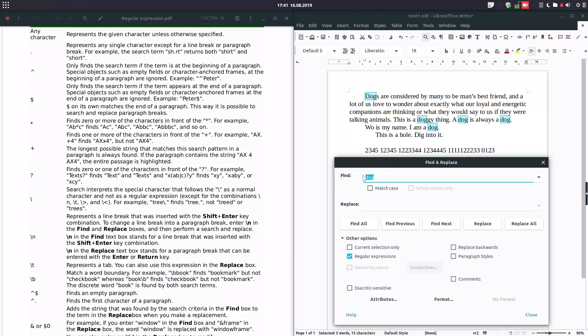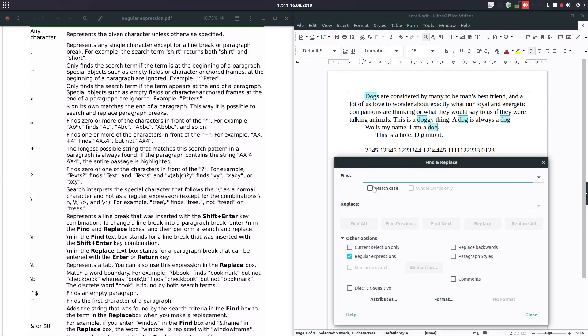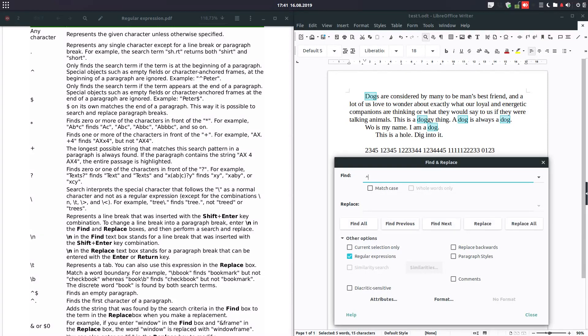Let's make another example. Let's search for dog beginning at the beginning of paragraph. We enter this symbol and we can find when a paragraph is starting with dog. It's just one.